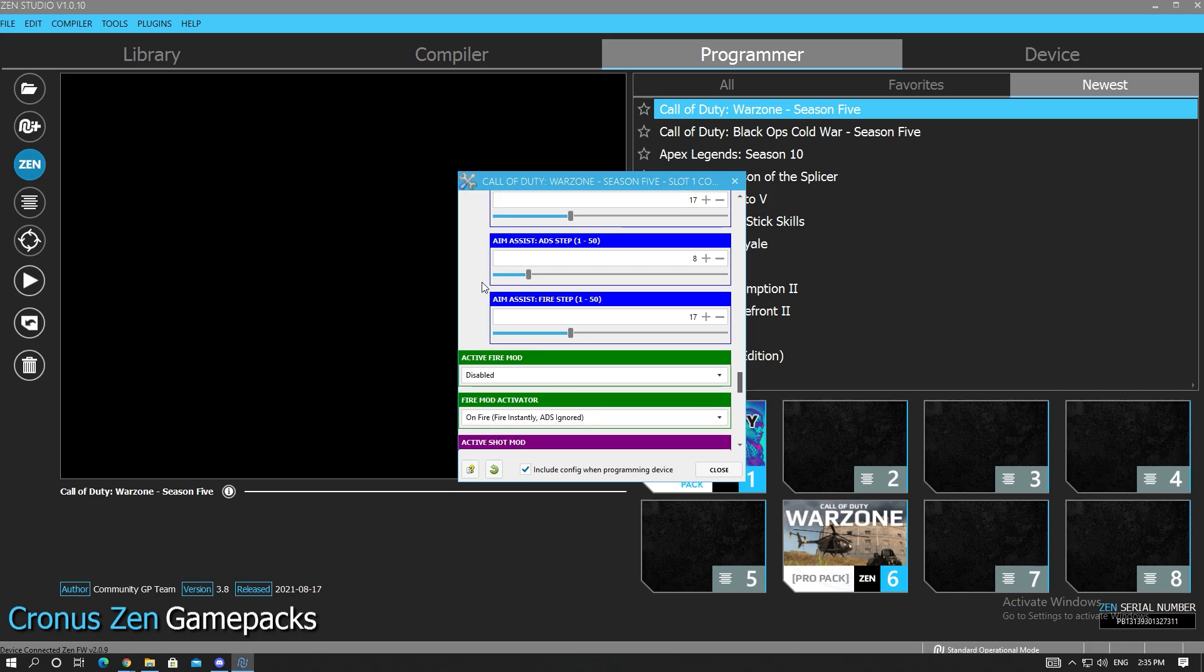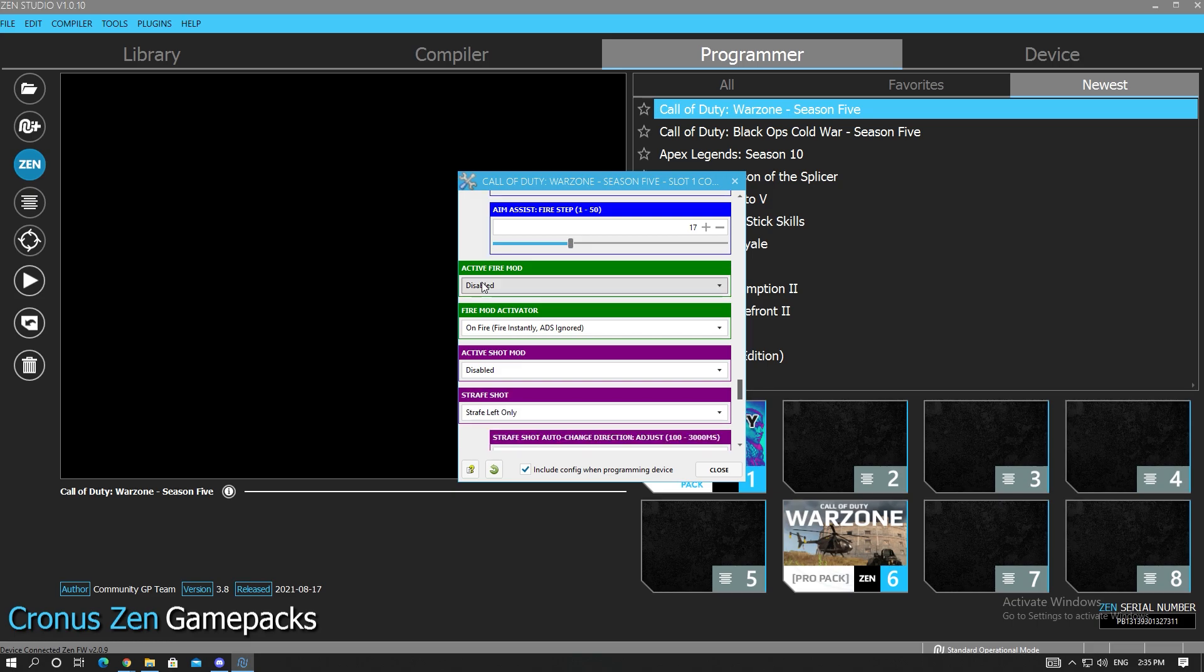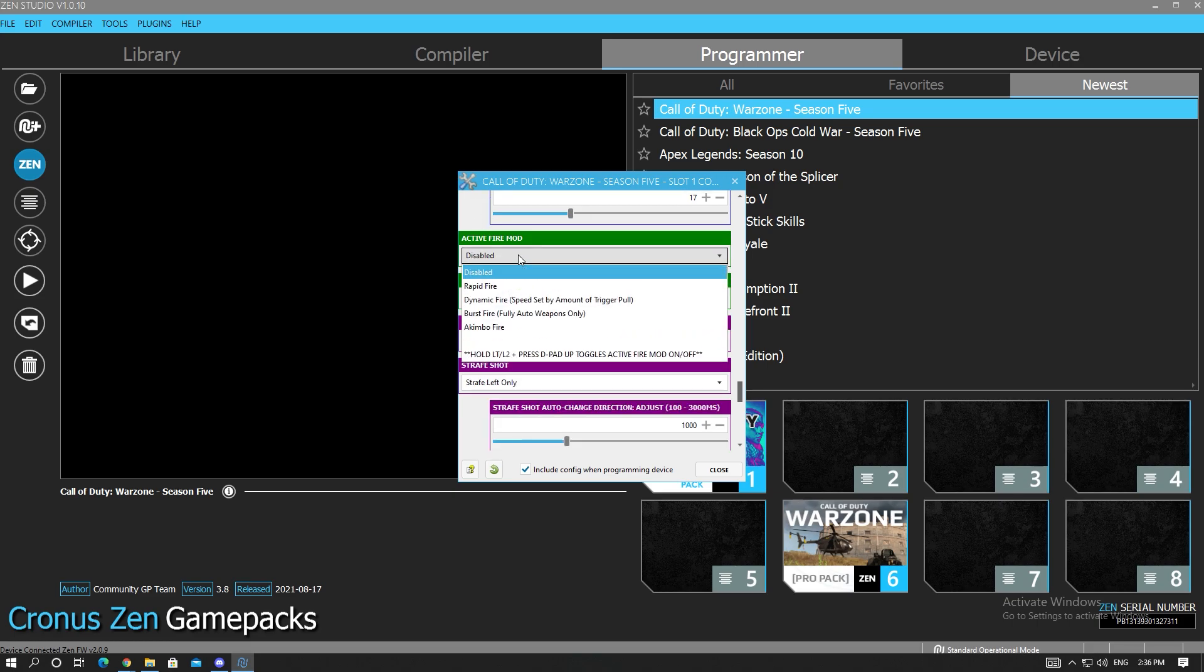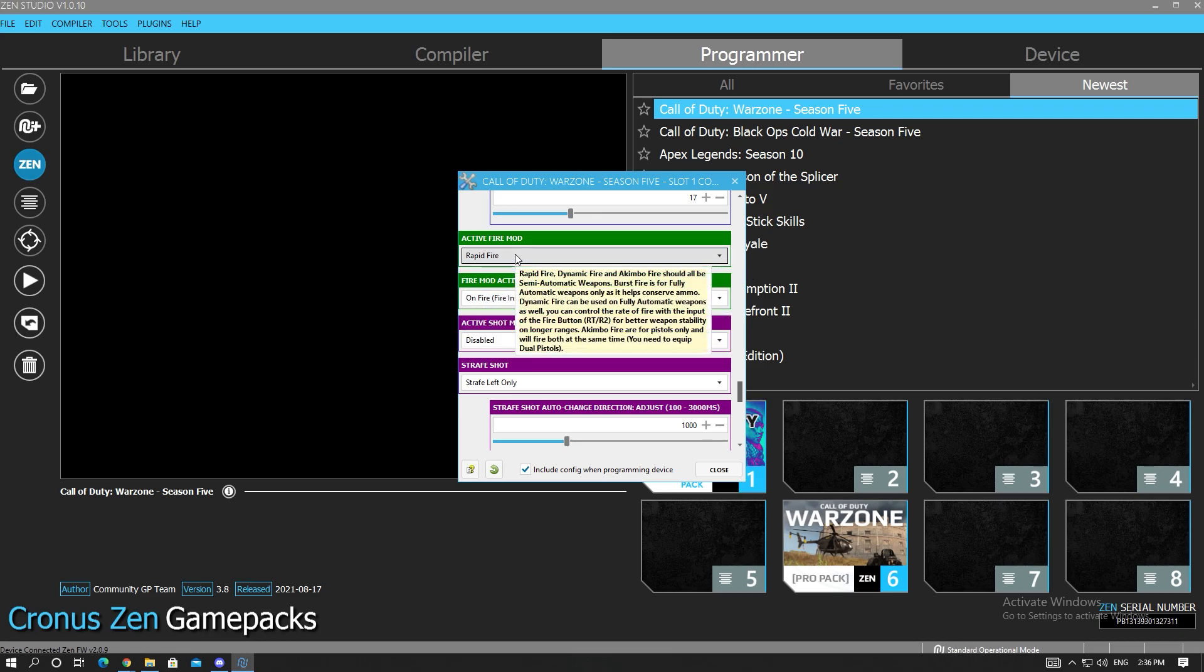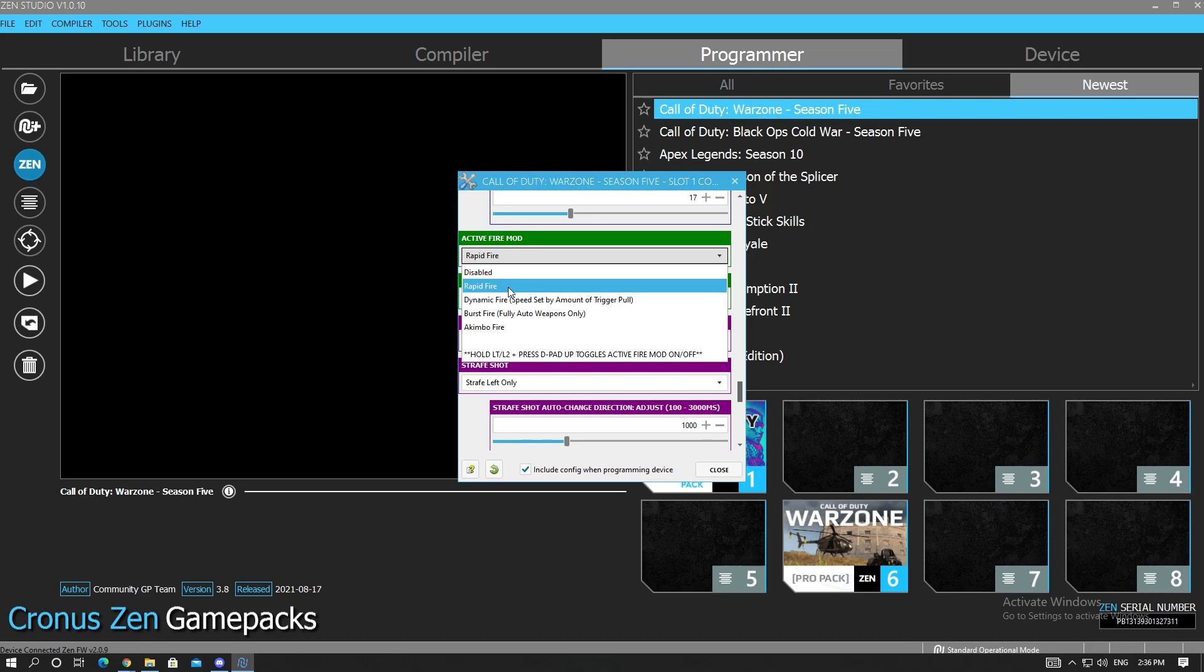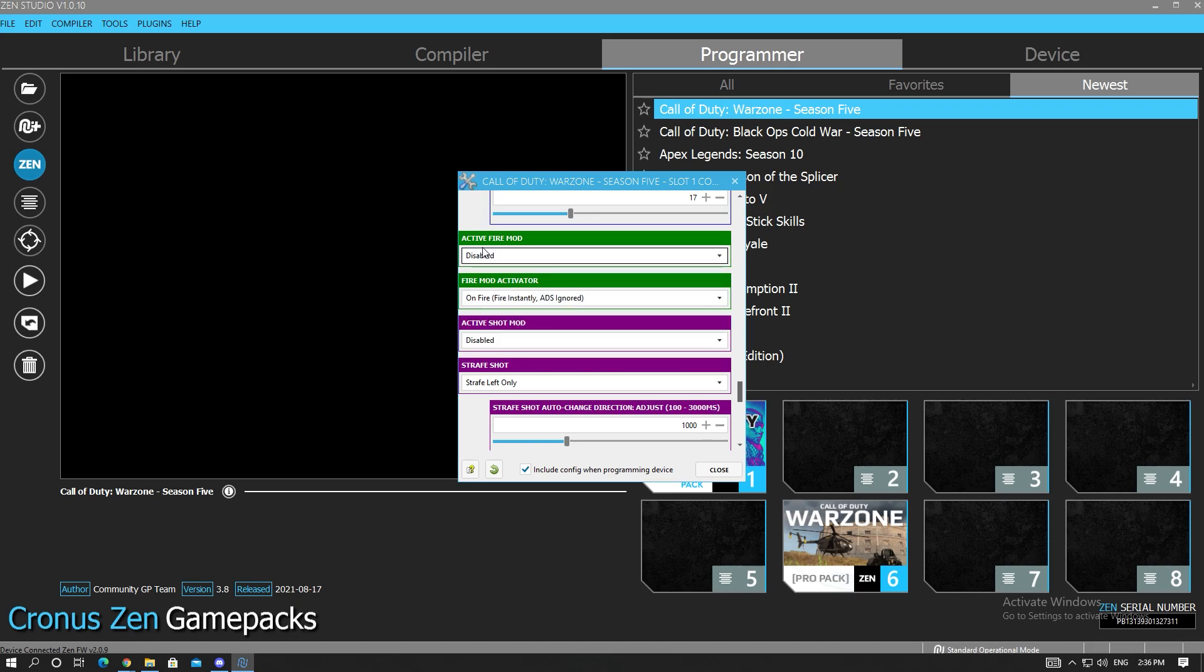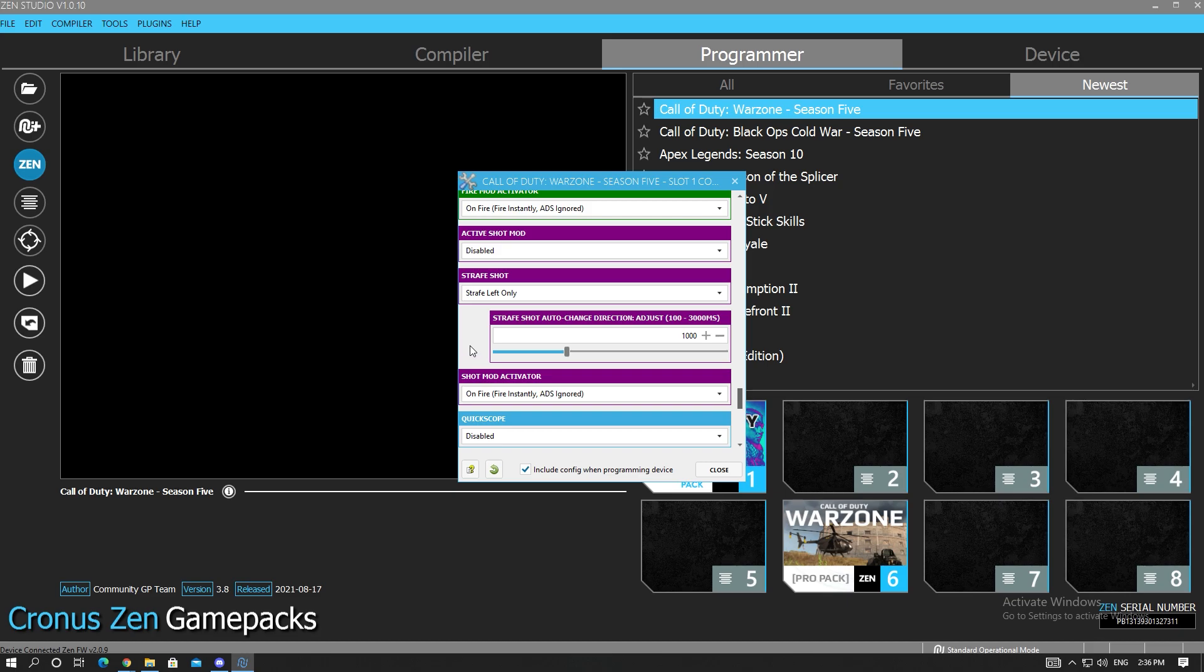I tested the script out for probably like five hours yesterday and these were kind of the best values that I found, so I really recommend you try them. Now let's go down, over here are just the fire mods. I don't think I'm going to go over the fire mods, but I mean if you want to turn on rapid fire you can turn it on.